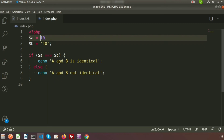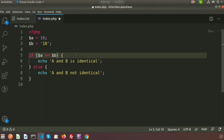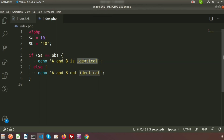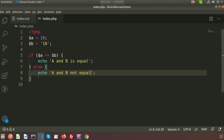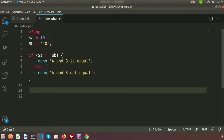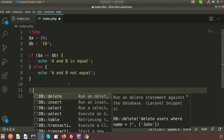Now the next question is: what is the ternary operator? This is a common interview question. Currently we have an if-else block with an echo in each branch. We want to convert this into a ternary condition. The ternary operator uses a question mark `?` and colon `:` — the question mark separates the condition from the true block, and the colon separates the true and false blocks.